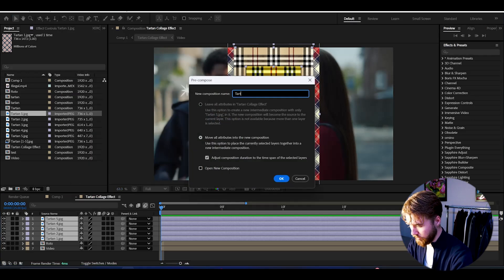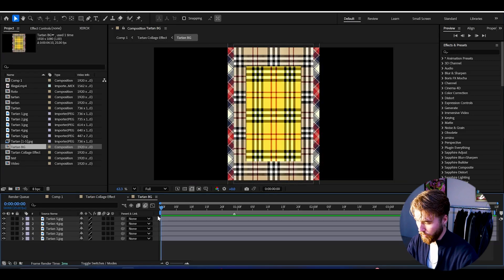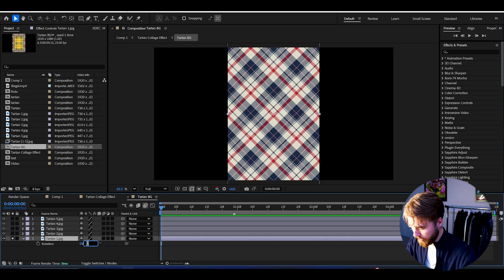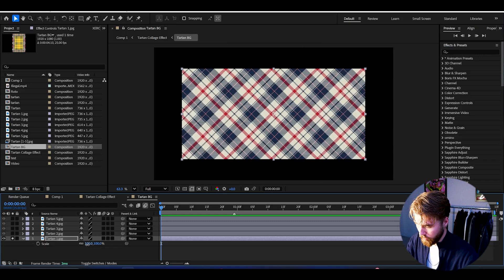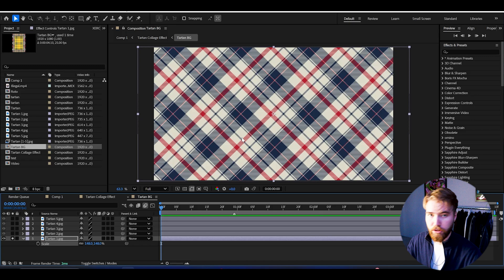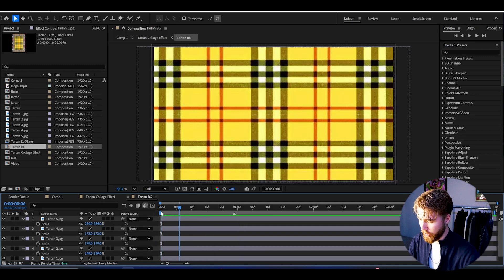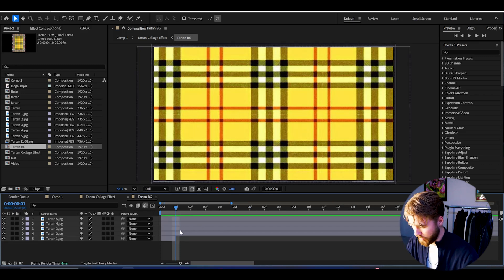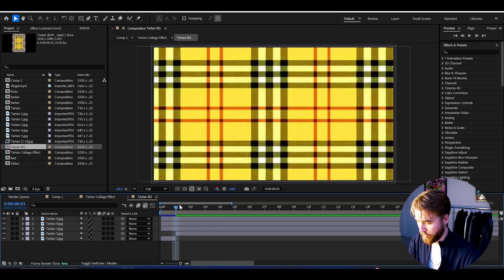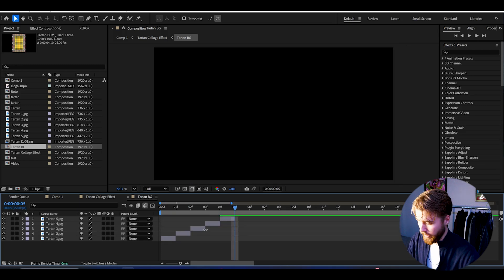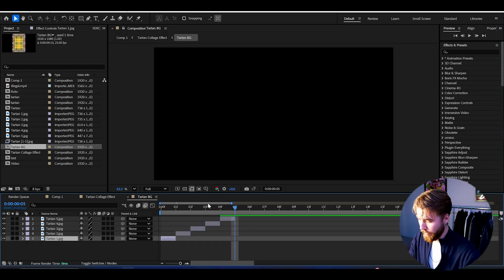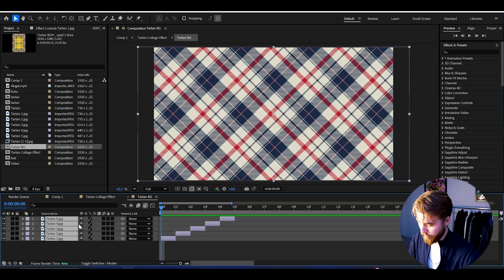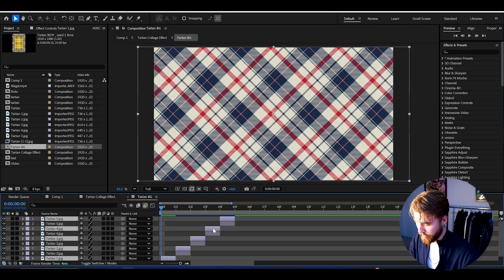Name it 'tartan background,' press OK, open it up, and here we adjust the textures. Start with the first one — rotate it 90 degrees and then increase the scale so the textures are full screen. Now go one frame, cut the first one, delete the rest. Second one — cut it, make it one frame. Same with the third one. Now I have the five tartan textures cycling very fast.